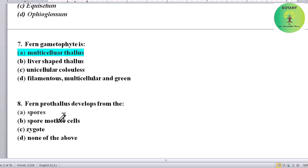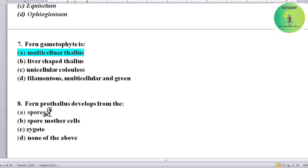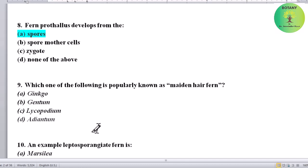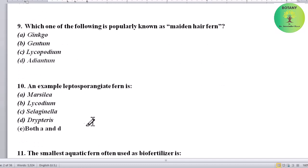Fern prothallus develops from what? Options: spore, spore mother cells, zygote, or none of the above. Correct answer is spores — fern prothallus develops from spores.